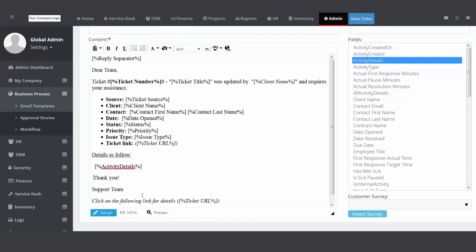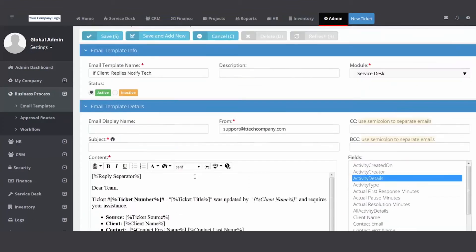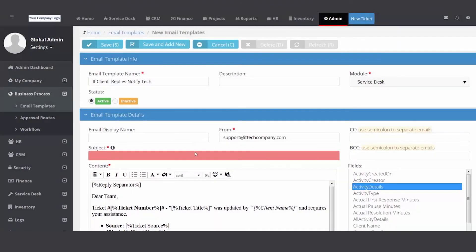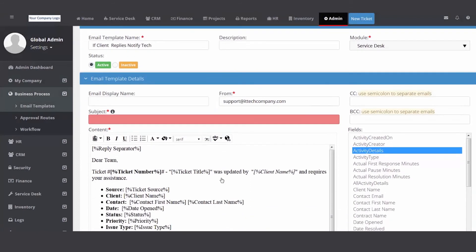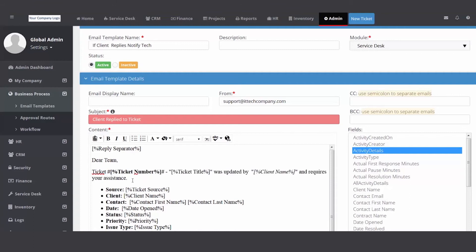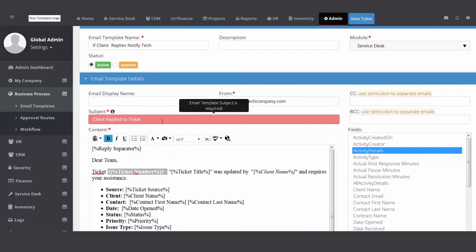So that way the email that came in and updated the ticket, the email that goes out to your resource will include that update. So you hit save. Great. The system caught me, I need to make sure to put a subject. So I can put client responded, you know, reply to ticket. And then I'm gonna come down here and just copy this and paste. Please take a look. Done. Save.